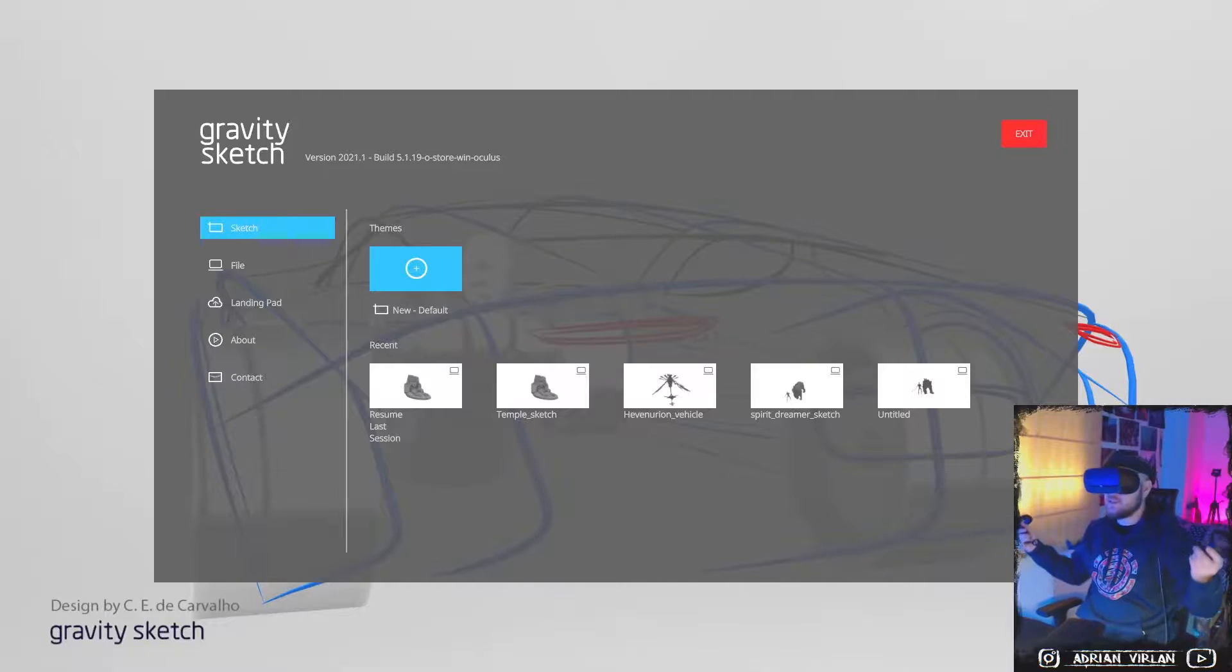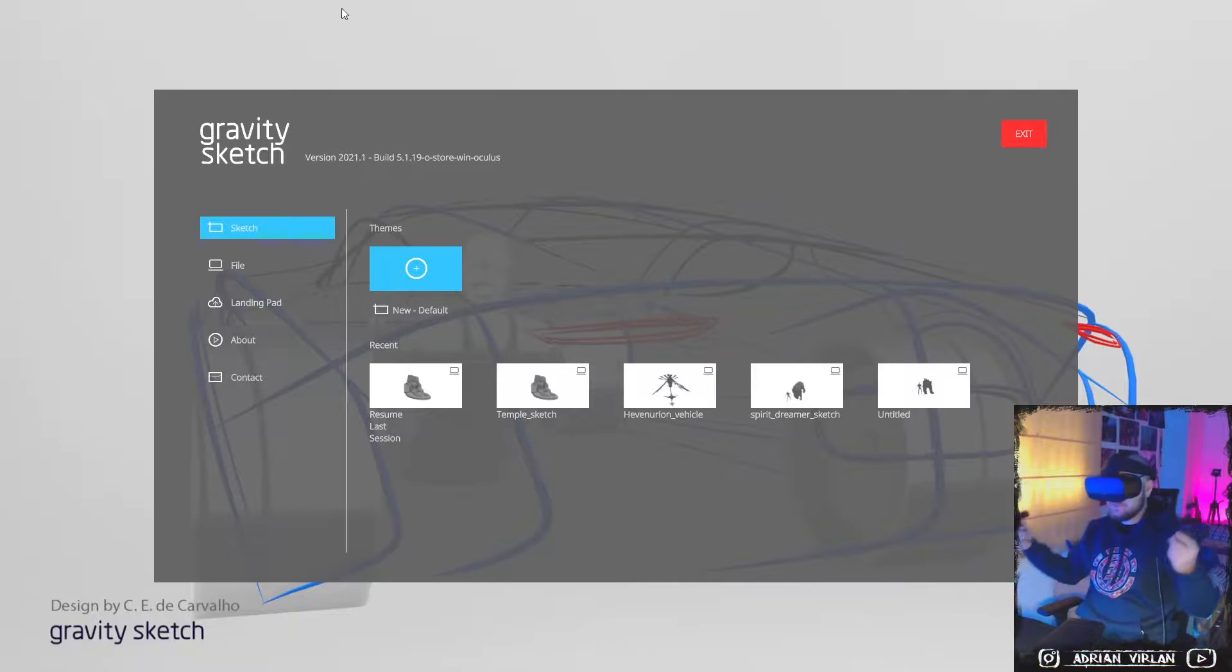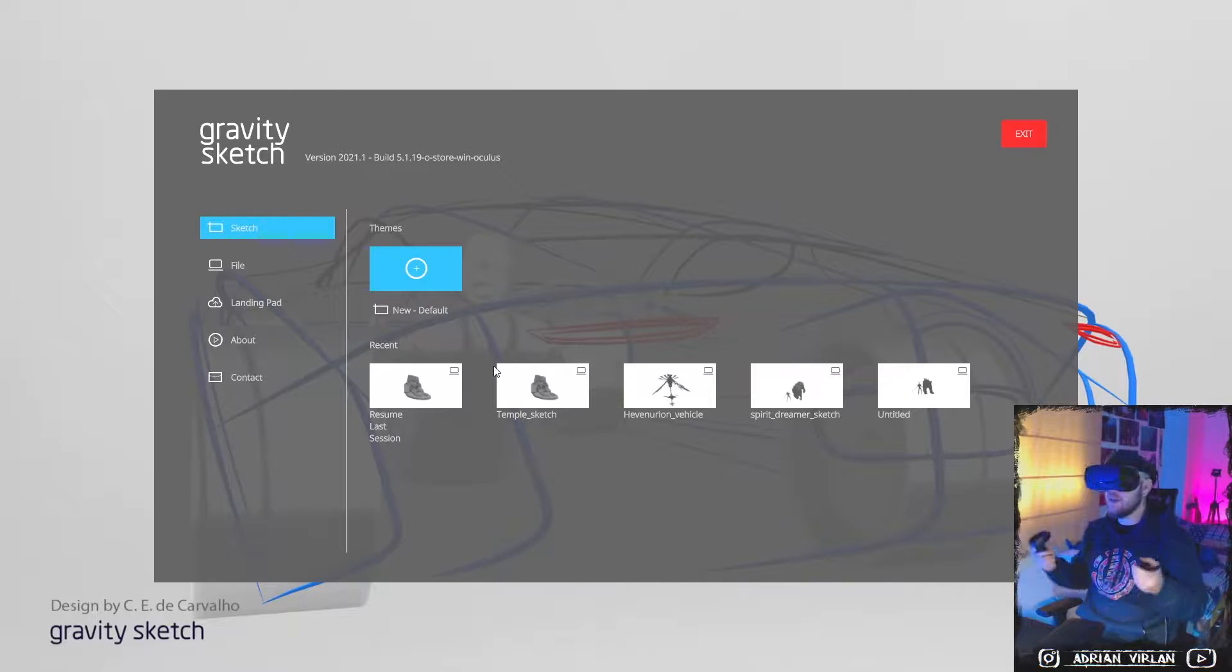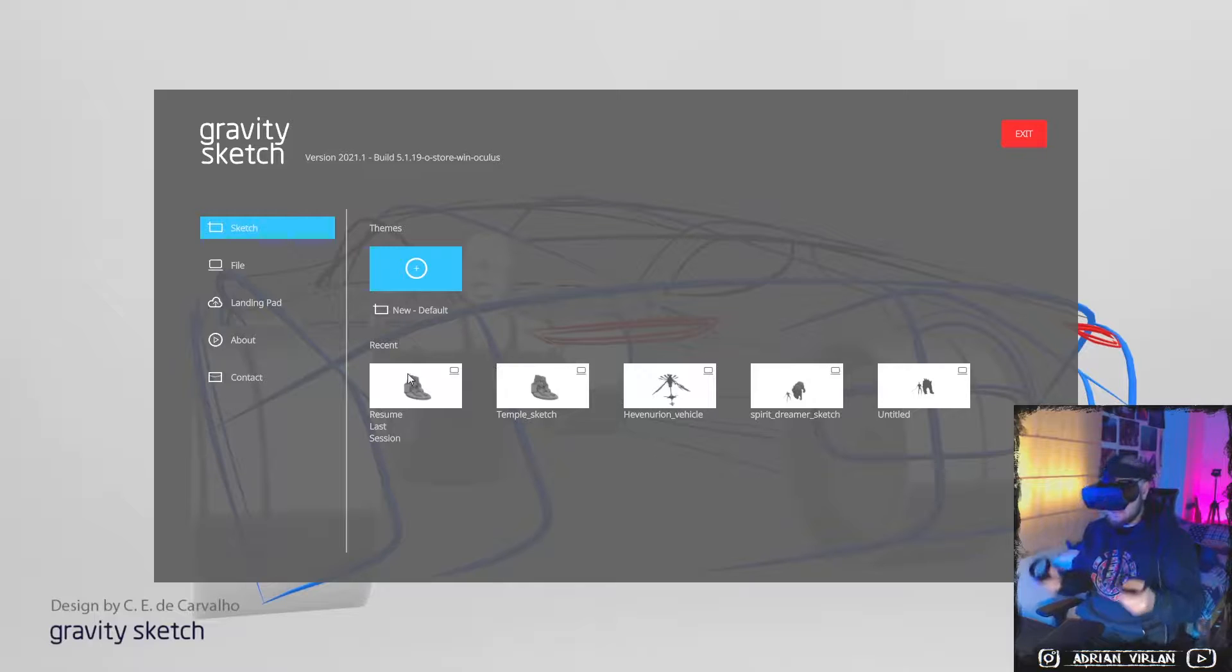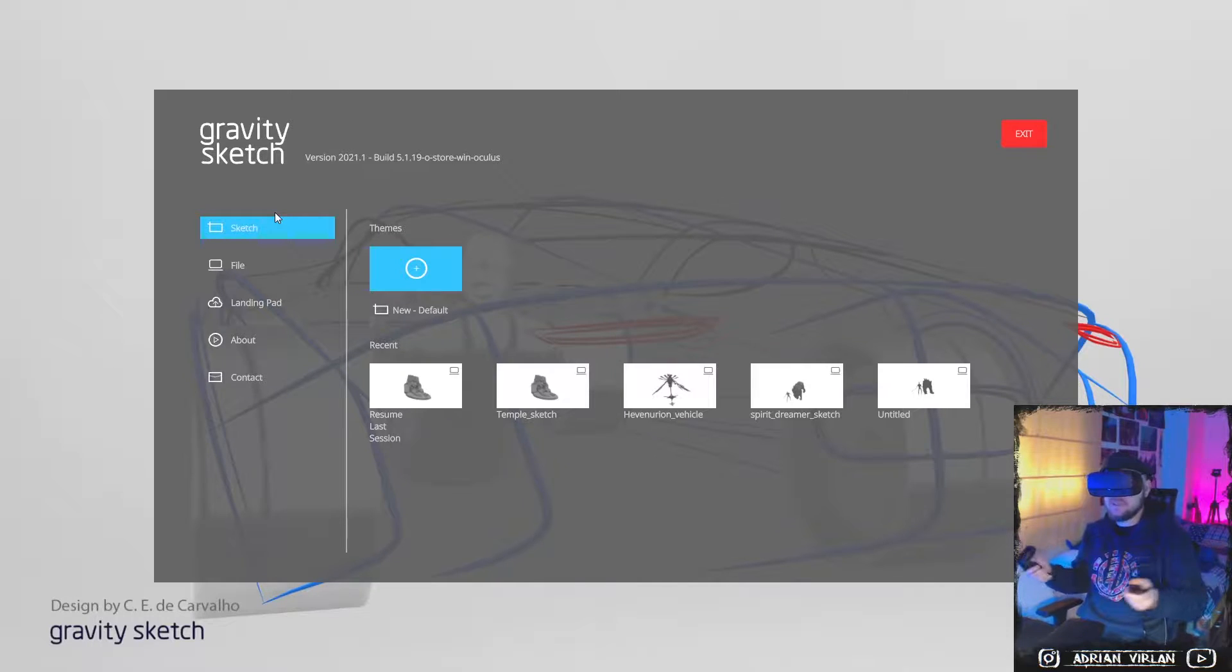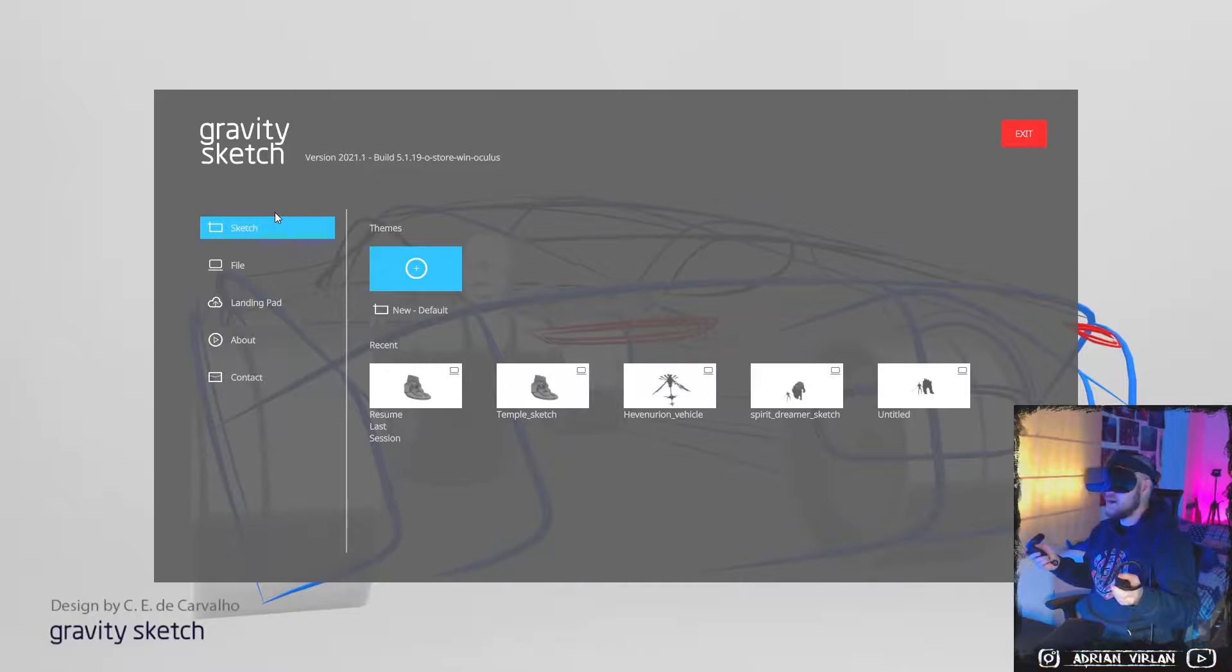All right guys, so this is the first video I'm making with my new VR glasses, Oculus Rift S, and I'm gonna be working in Gravity Sketch. Don't expect anything crazy. I have no idea how to use this program yet, but I'm gonna do my best.